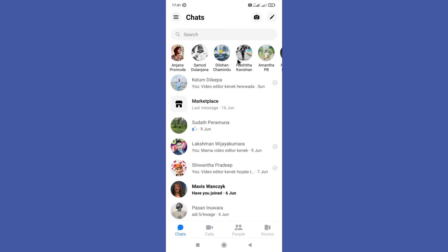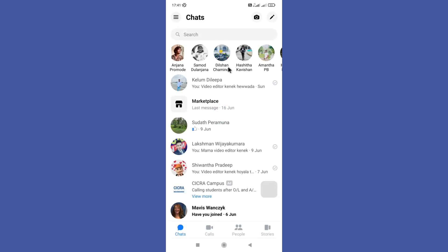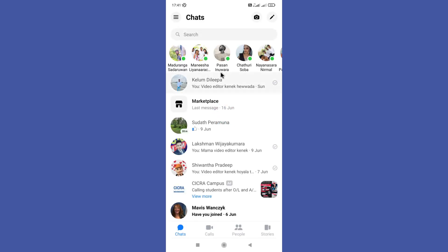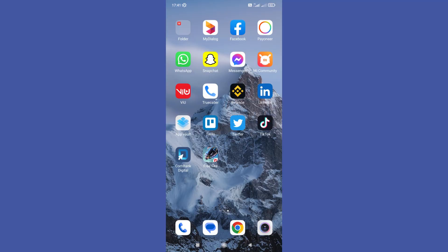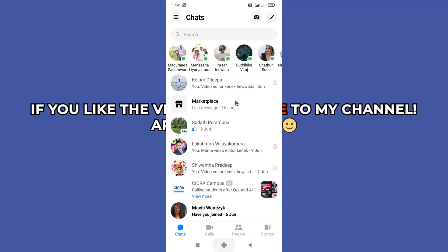Now open your Messenger app and try again to log into your Messenger account by entering your username and password. Now your Messenger login problem is fixed. Hope this video was helpful for you guys — see you in the next video.